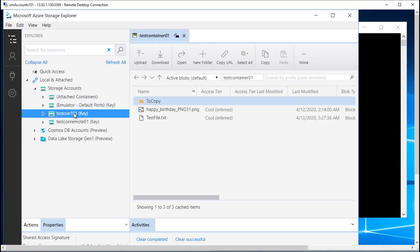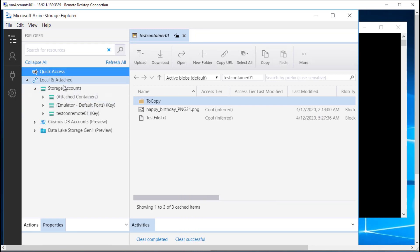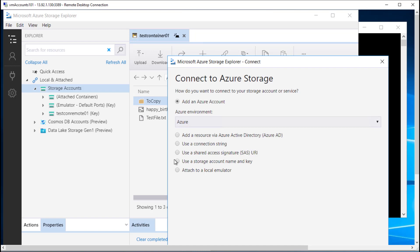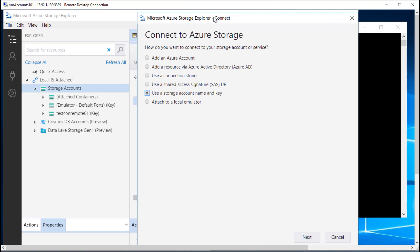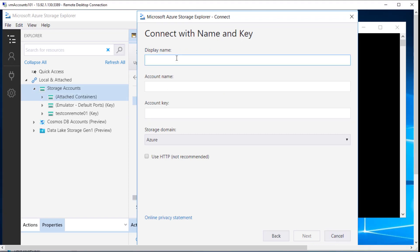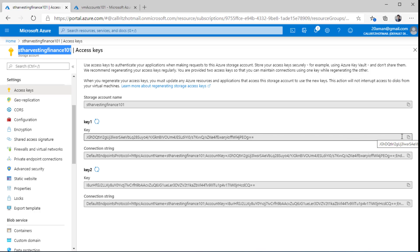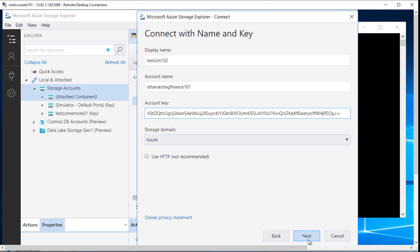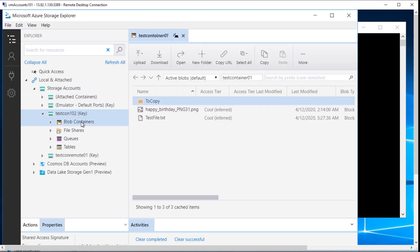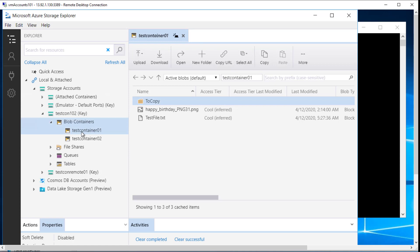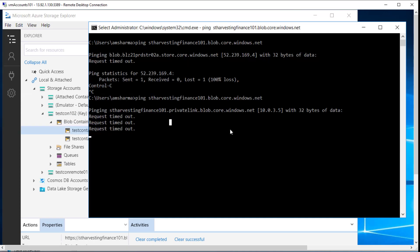From a connectivity perspective, let me detach this and create the connection again. I will use storage account name and the key, hit next, and provide a display name — let's call it Test Connection 102. I'll switch back to the Azure portal, copy the storage account name, and then the access key. I'll hit Next and then Connect, and I am again able to connect to this particular storage account. But behind the scene, now it is connecting through the private IP address instead of the public IP address.